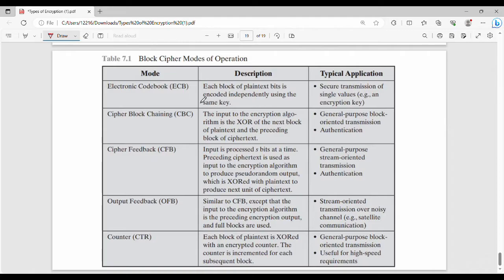There are 5 different modes: Electronic Code Book, Cipher Block Chaining, Cipher Feedback, Output Feedback, and Counter. In the last 3 modes, block cipher is generally converted to stream cipher modes.